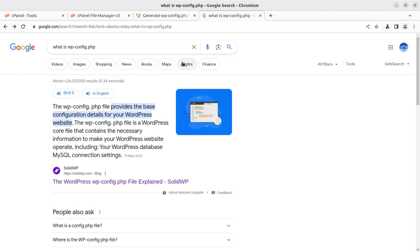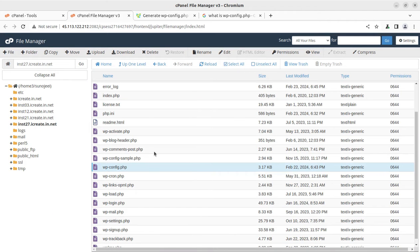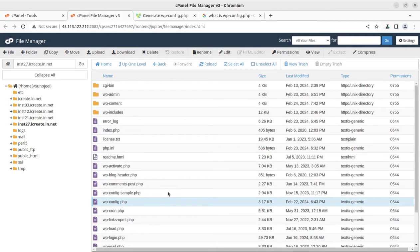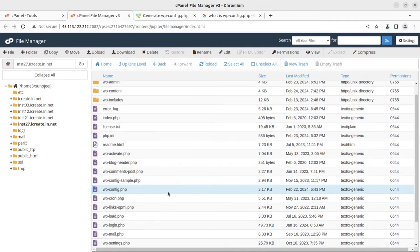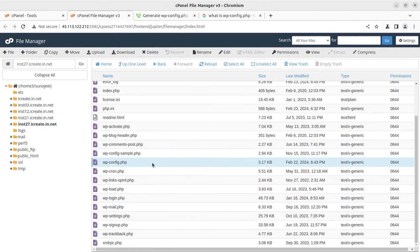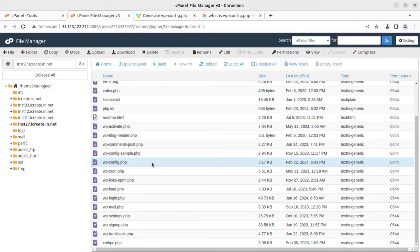So where we are going to generate the wp-config file? As I said, it remains with every WordPress installation. This is the wp-config file. Whenever you will install the WordPress core, the wp-config file will be there.